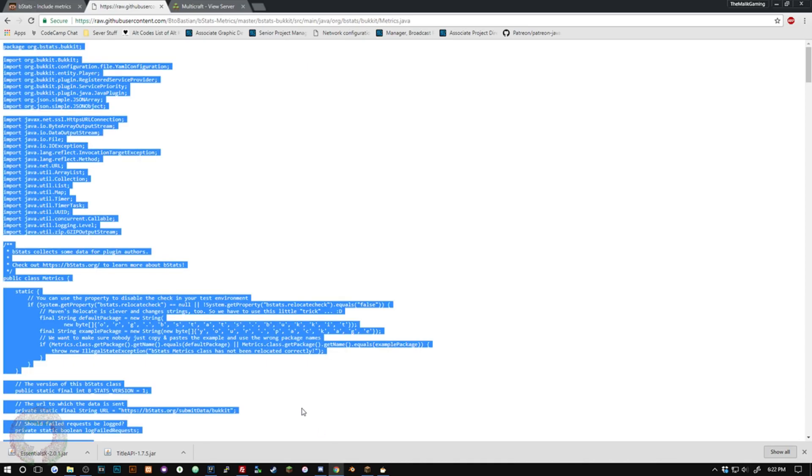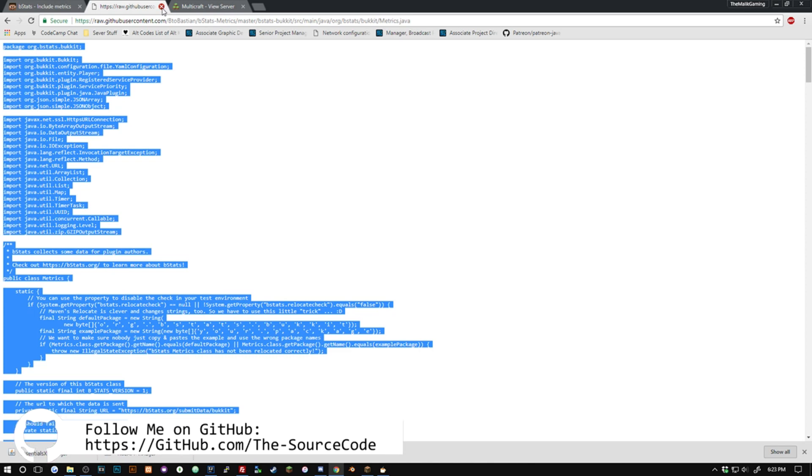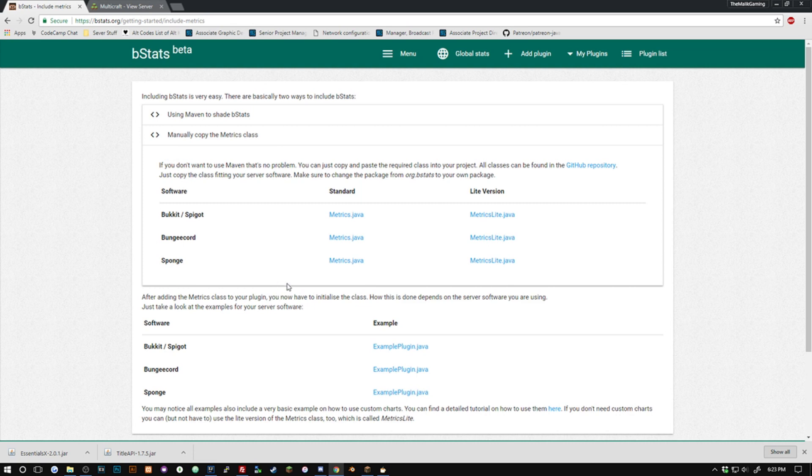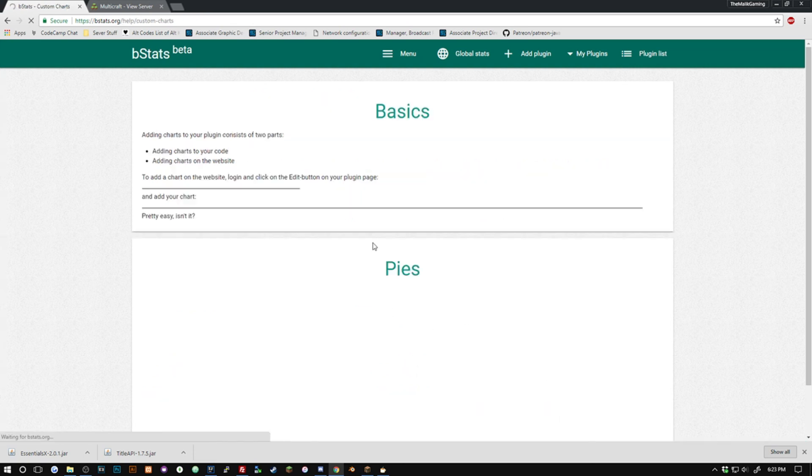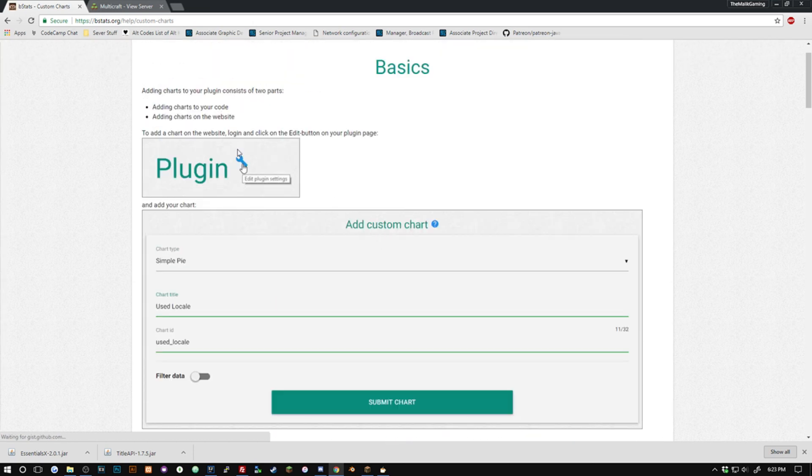Remember all the code will be available for you guys on GitHub so if you're having some troubles go on there and check it out. I don't really think you're going to have too much trouble with this but if for some reason you are, there you go. So we're just going to go down here to where it says here.